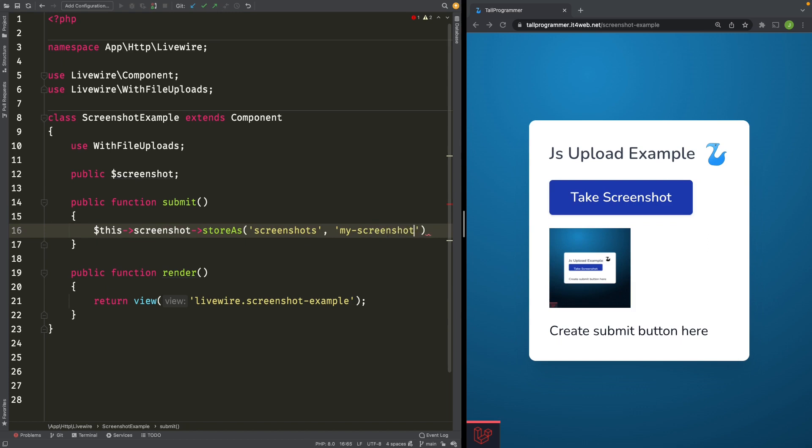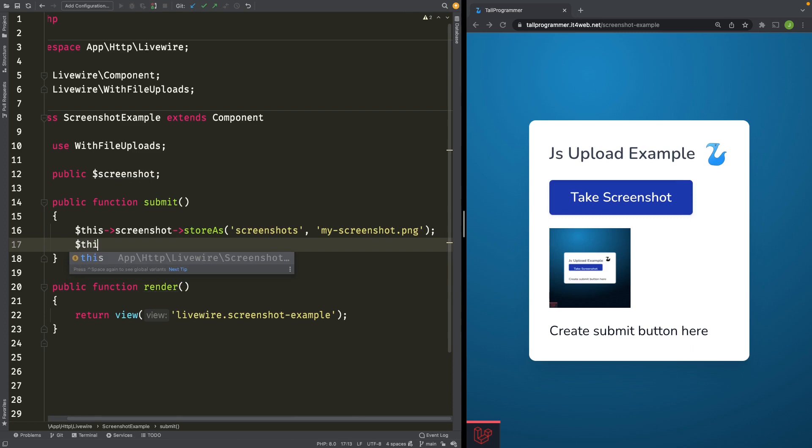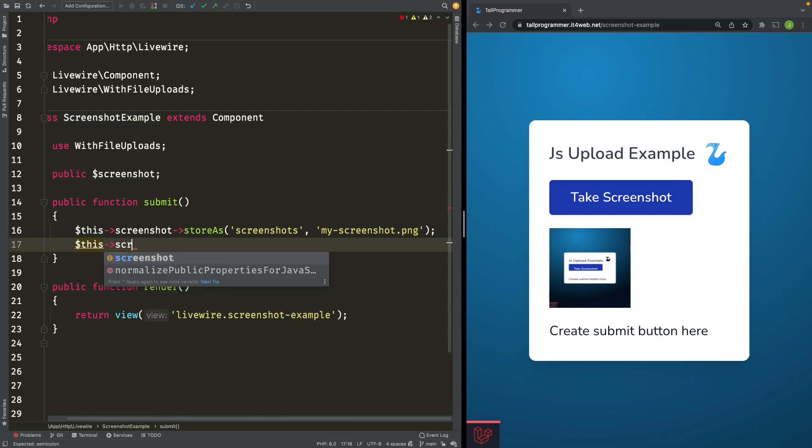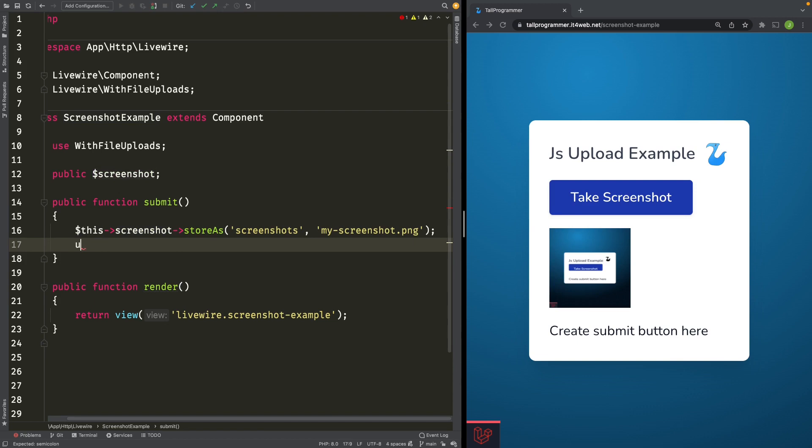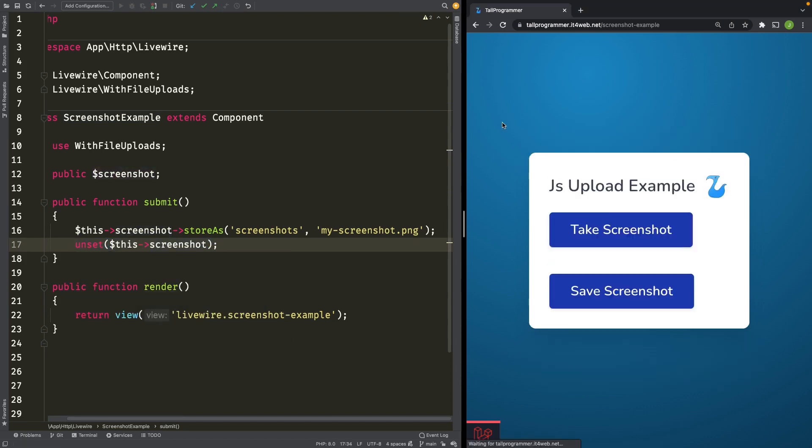myScreenshot. And let's unset the screenshot variable after we've stored the screenshot. That should do it.